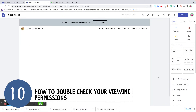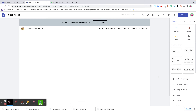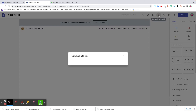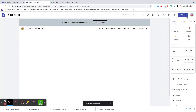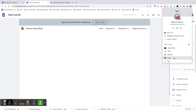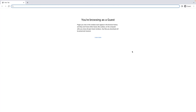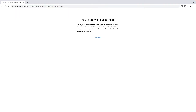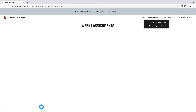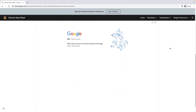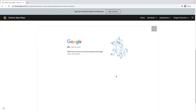Tip number ten: view your published site in a guest account or an incognito browsing window to check viewing permissions. Because you are the owner of all the content on your site, it can be difficult to tell if you have all your viewing permissions set correctly. A quick way to check this is to copy the link to your published site, then click on your Chrome account icon and select guest. This opens a window not connected to your Google account. Paste in your site URL and go through and check all of your pages. For example, my living calendar hasn't been set to where everyone has permission to view it. Now that I know that, I can find that specific file and update the viewing permissions.